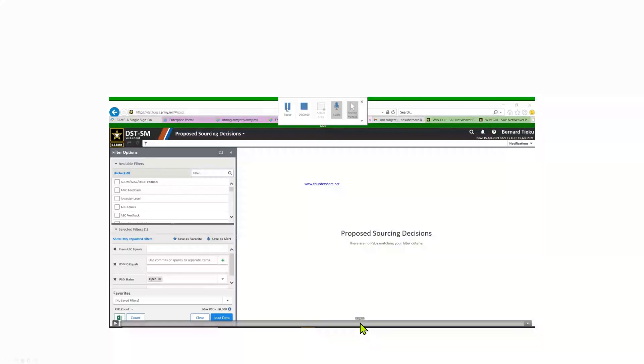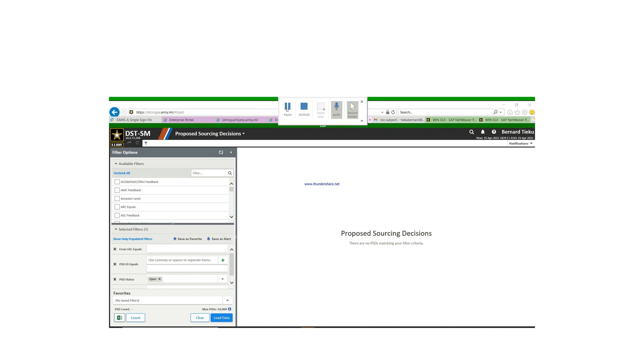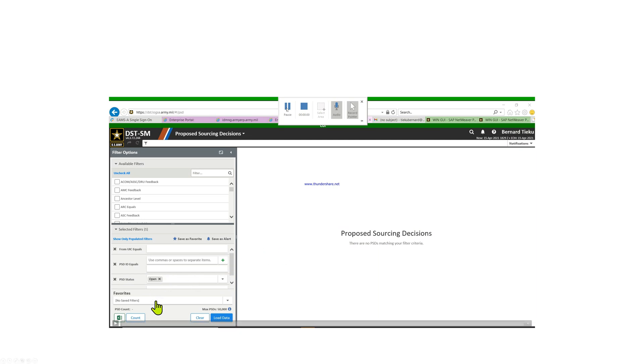This is a short video on how to set up your DST to view your disposition instructions. Most of the times when you hit the proposed sourcing, your screen will not be arranged or set up in a way that you can actually view it, so we're going to look at it today.